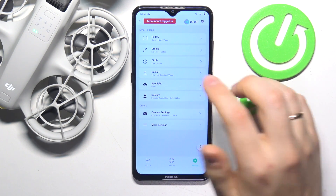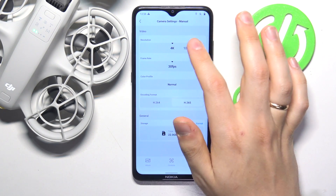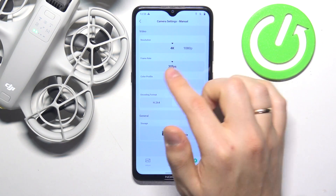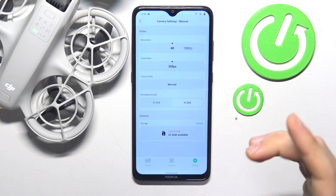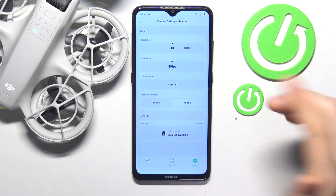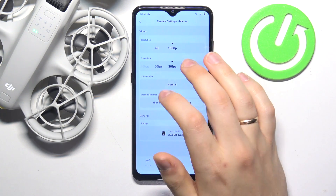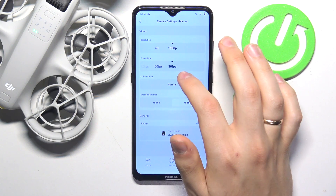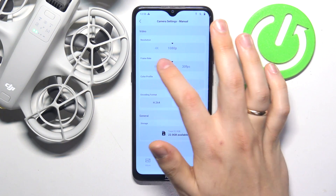Then go into settings and select camera settings. Now switch to 1080p resolution, since 4K only allows you to record videos at 30 frames per second. Select the Full HD or 1080p resolution, and now you can set your frame rate to 30, 50, or 60 fps.